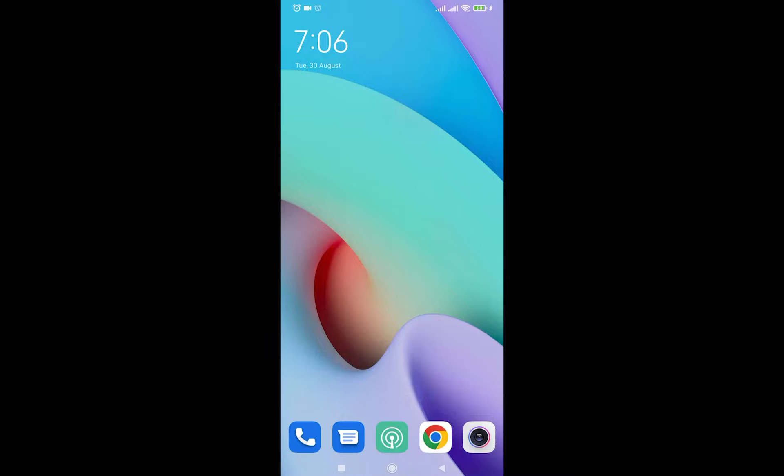Hello everyone, welcome to another video. In today's video, I'm going to teach you how to empty your trash on an Android phone. This video is going to be a very simple and easy step-by-step tutorial, so feel free to watch to the end. With that being said, let's get straight into it.